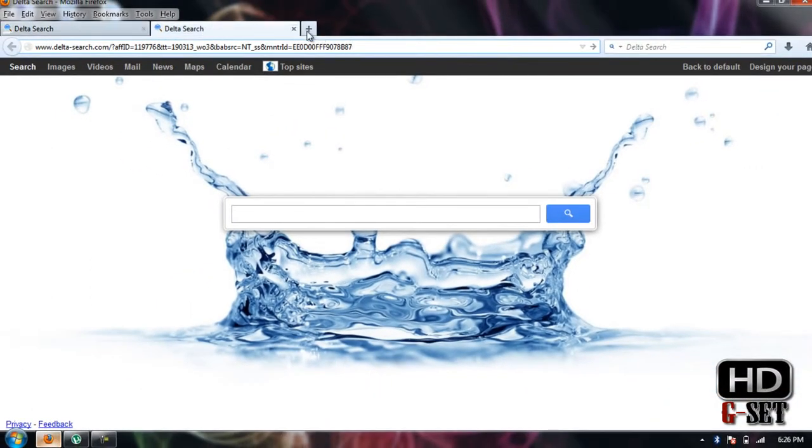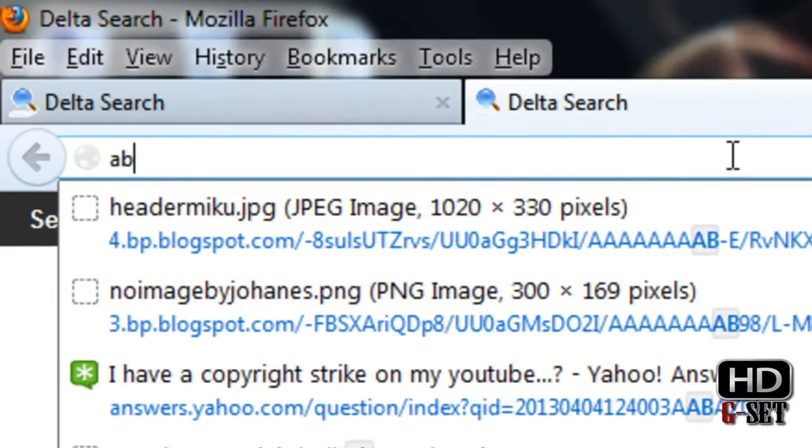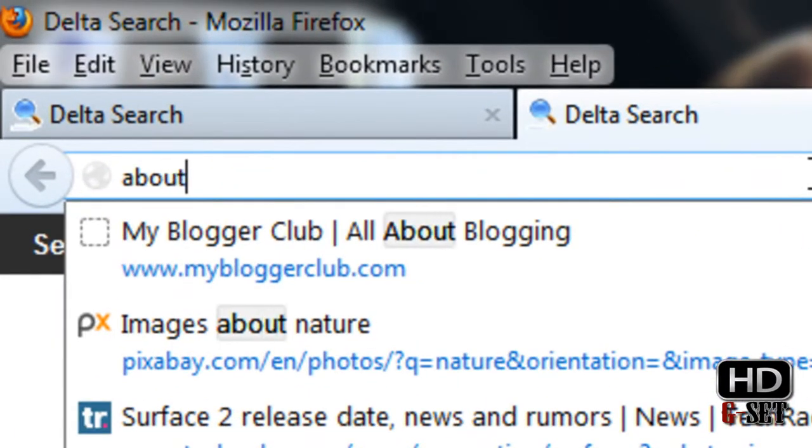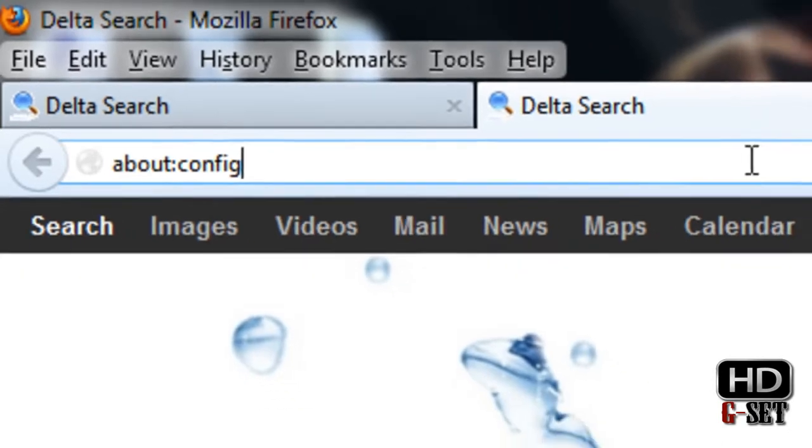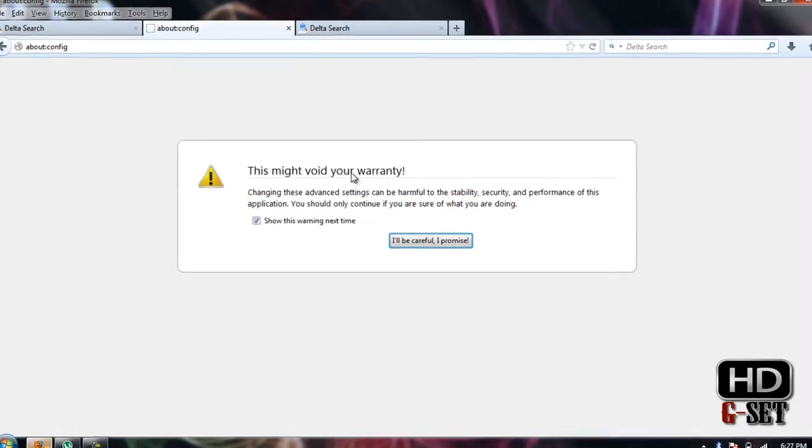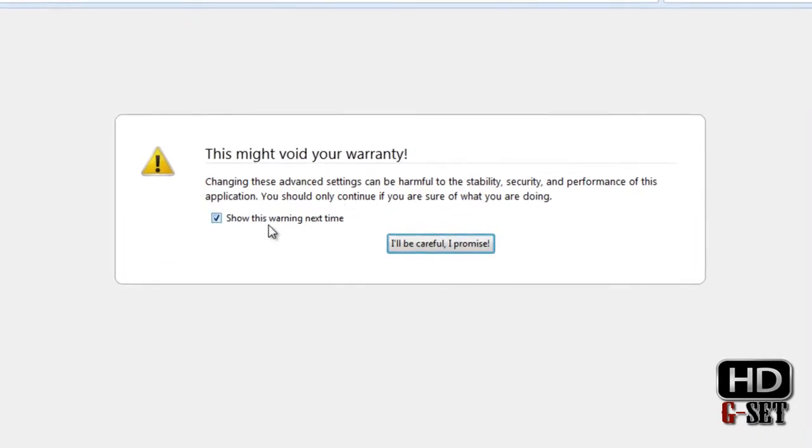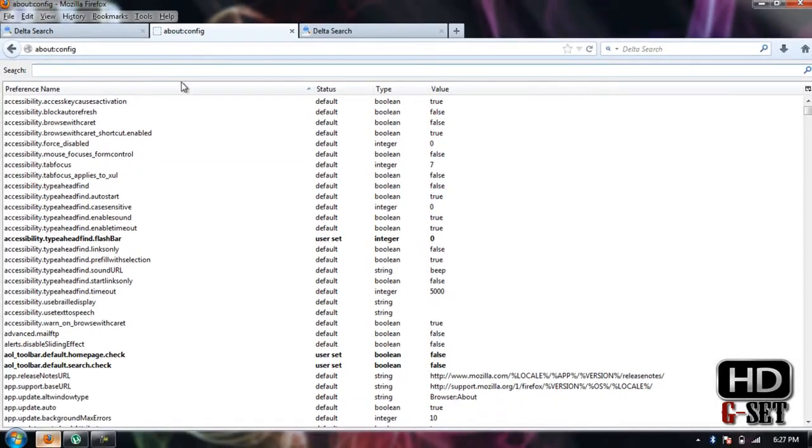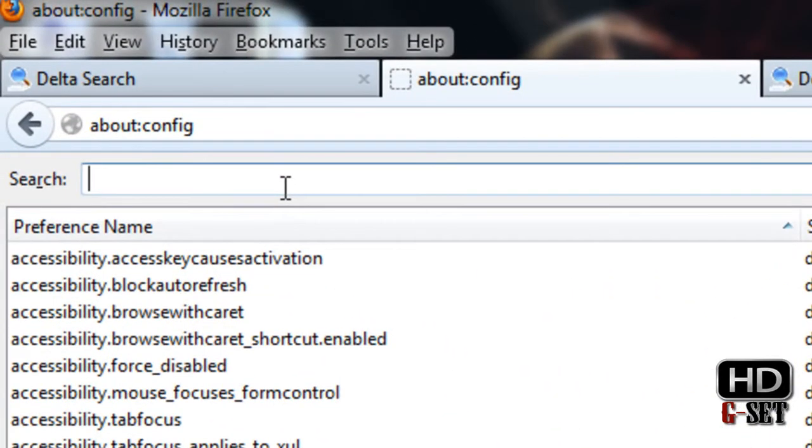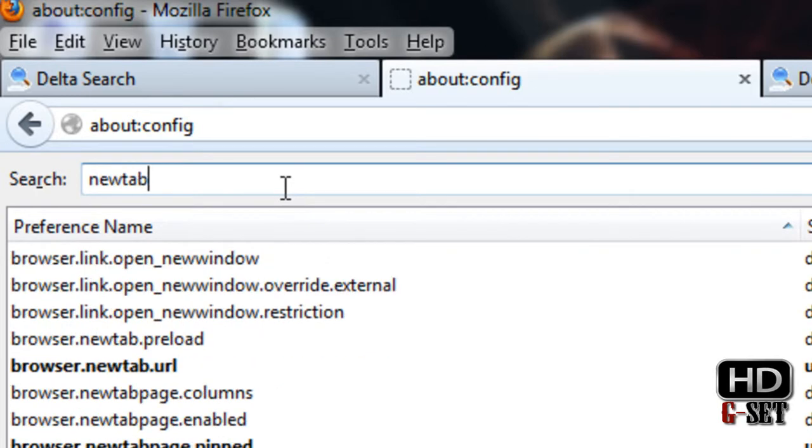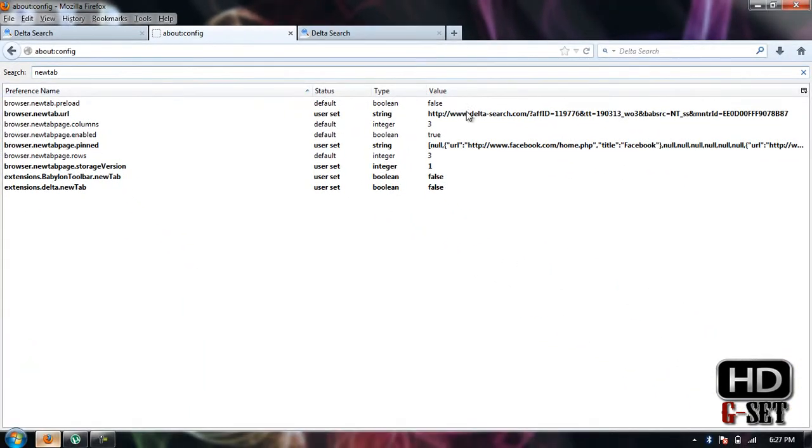Type about:config like this and press Enter. It's showing that this might void your warranty, so ignore it and click I'll be careful, I promise. Now in the search bar, type new tab.